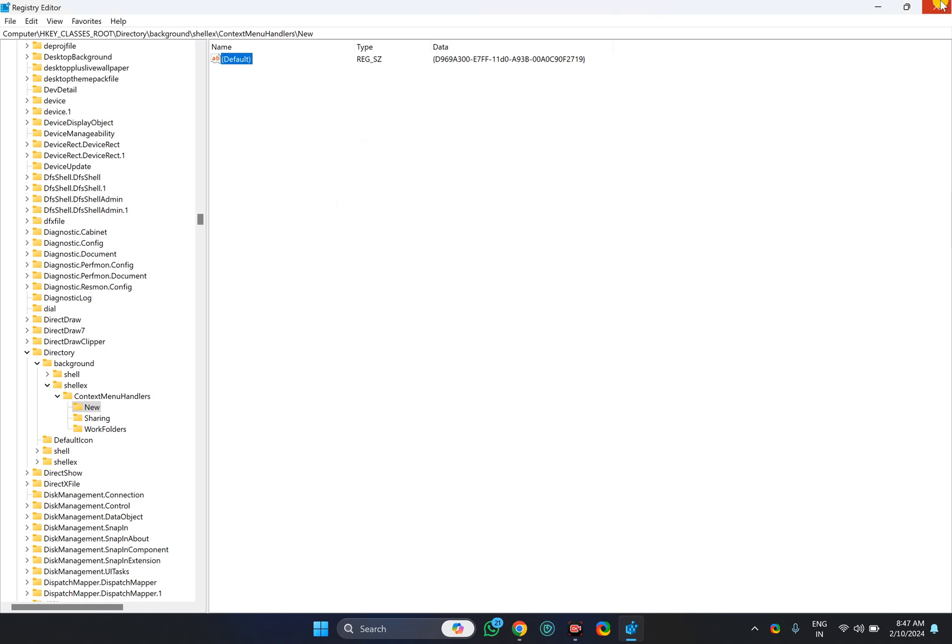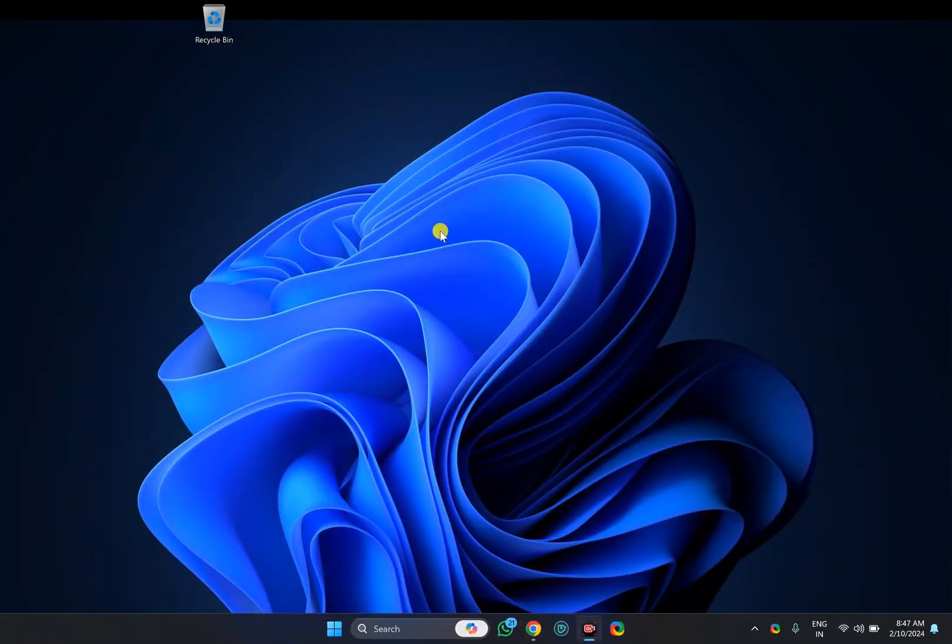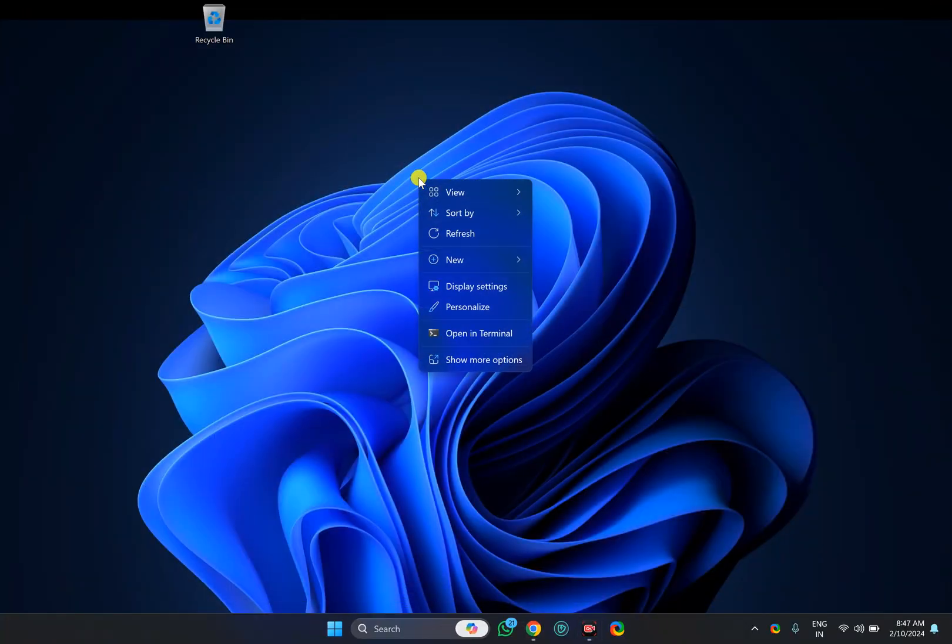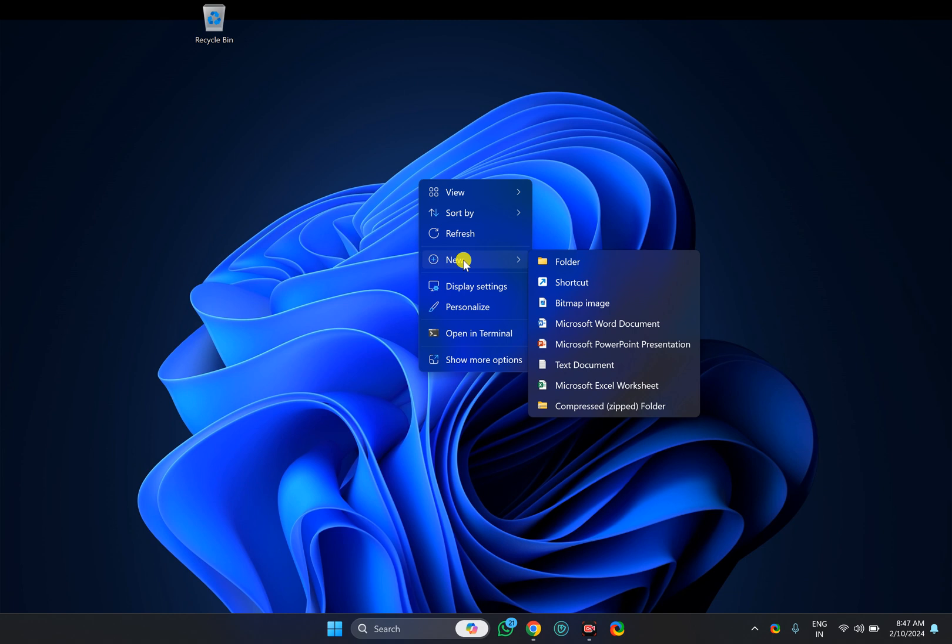Close the Registry Editor. Again, right-click on your desktop or any drive, and you will see the New option is available in the right-click context menu on Windows 11.